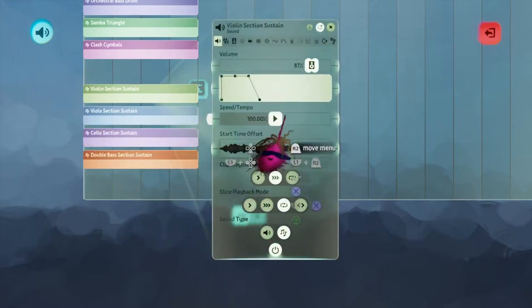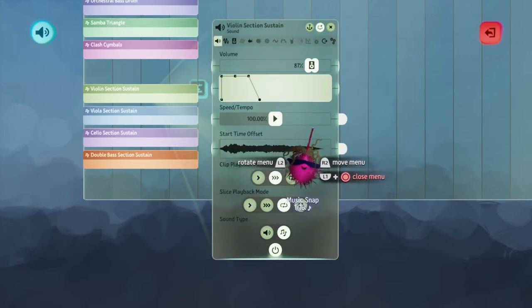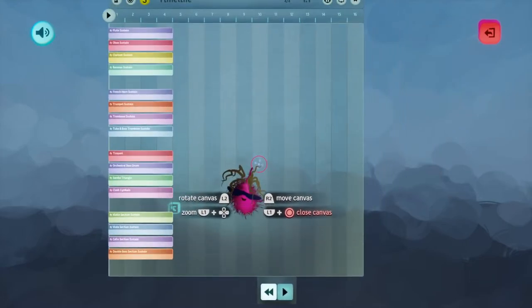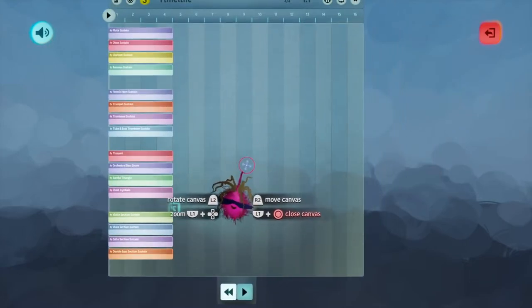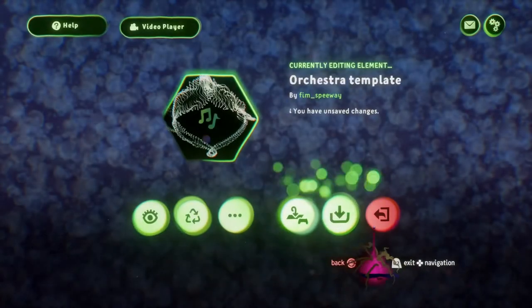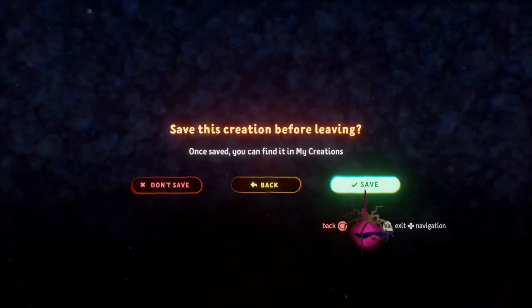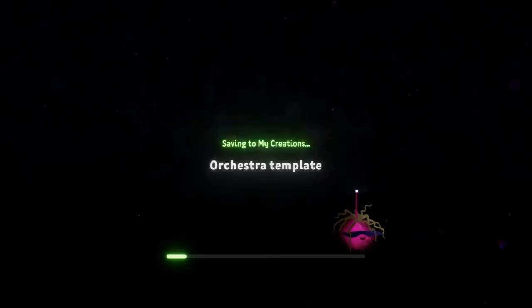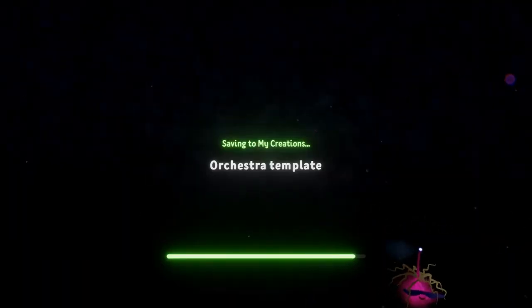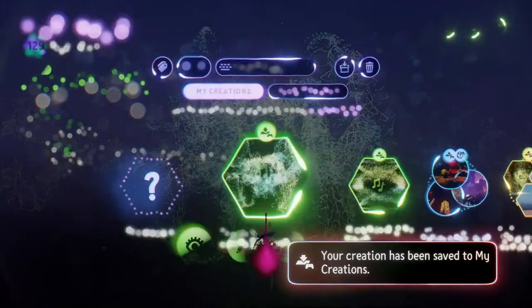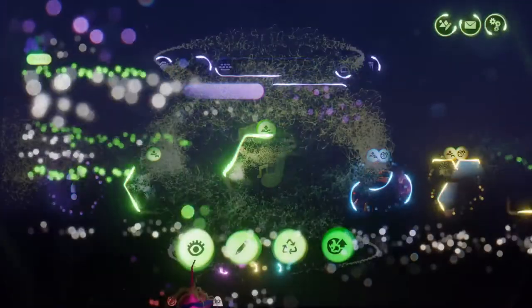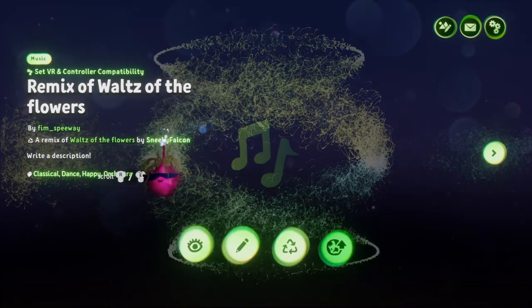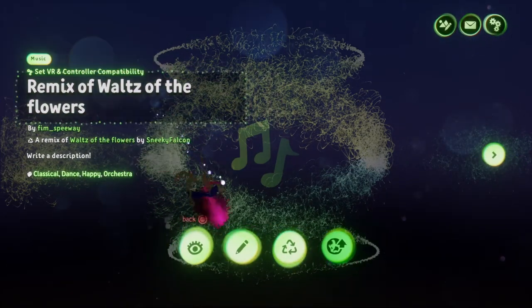Now I've talked about the sound envelopes, so we'll get into an example. That's all the groundwork you have to do before you even put a note down. There's a piece made by Sneaky Falcon who has had a go at Waltz of the Flowers by Tchaikovsky — we'll have a look at that.